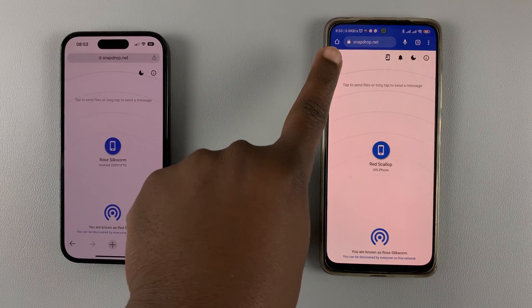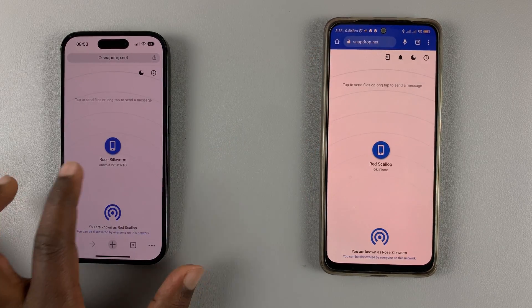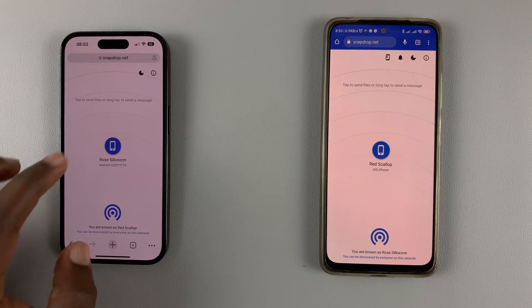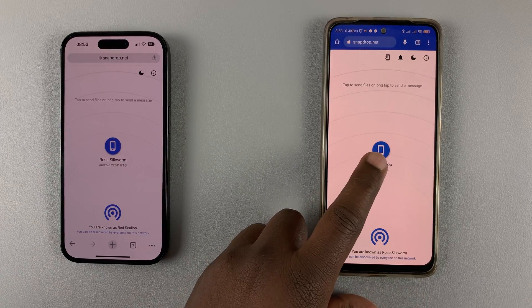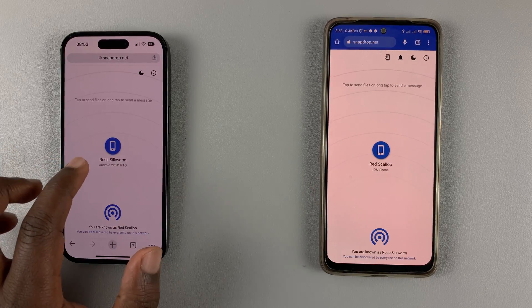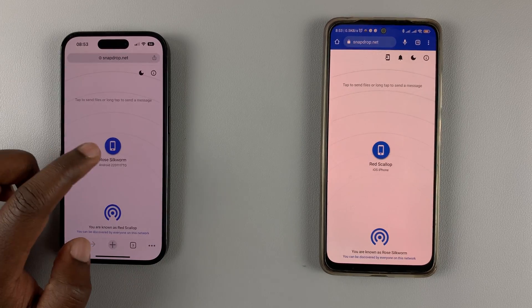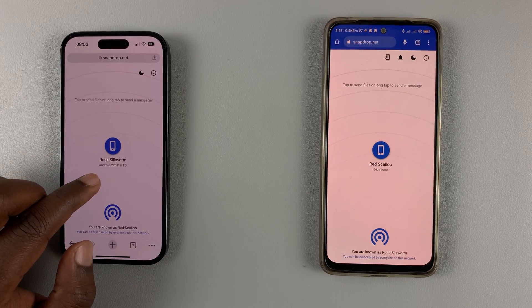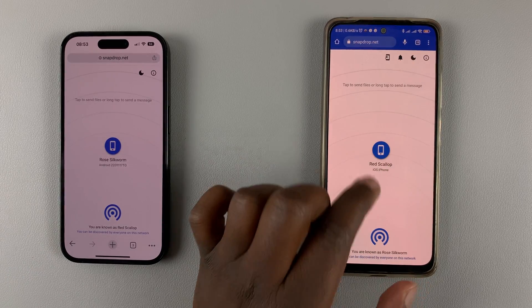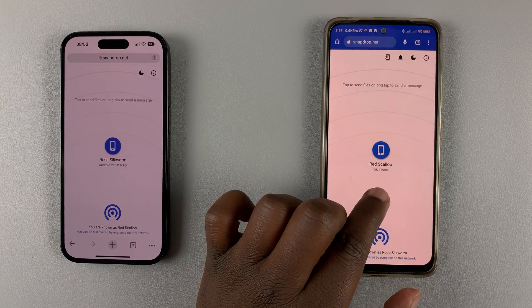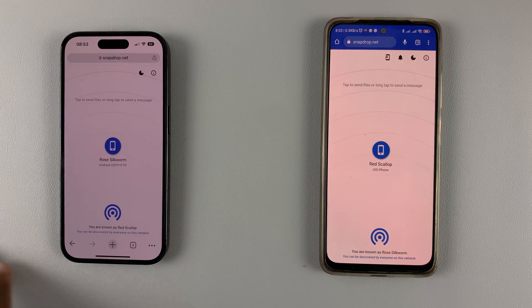Because both phones are connected to the same Wi-Fi, this phone will detect the other one. It's going to give each device a random name. As you can see, the iPhone detects there's an Android phone close by, and the Android phone also detects there's an iOS iPhone close by.